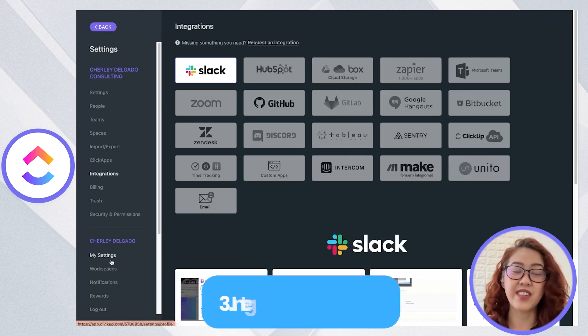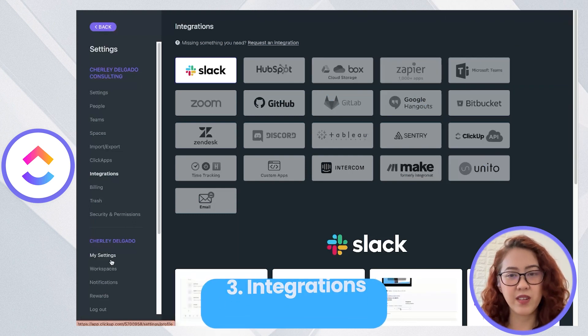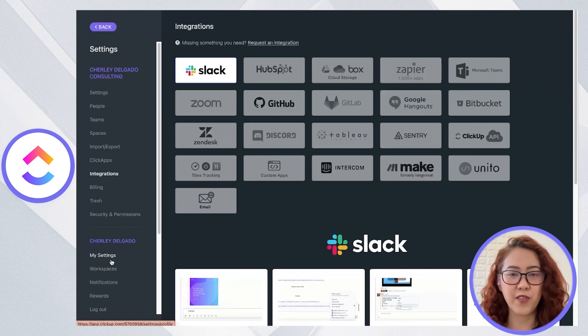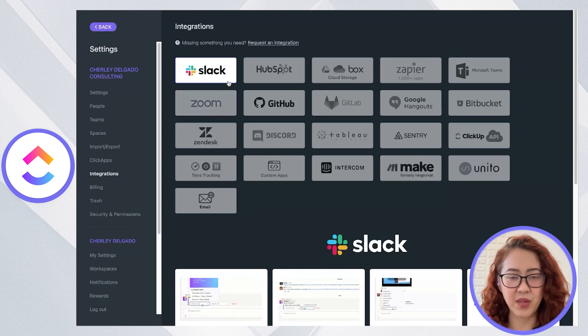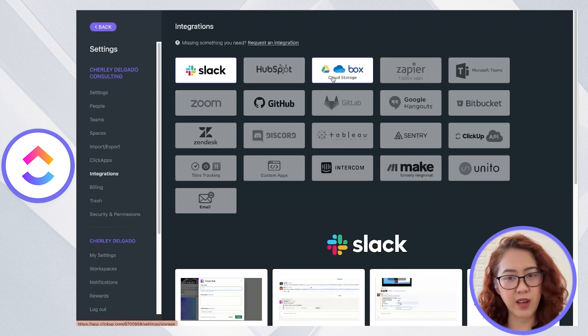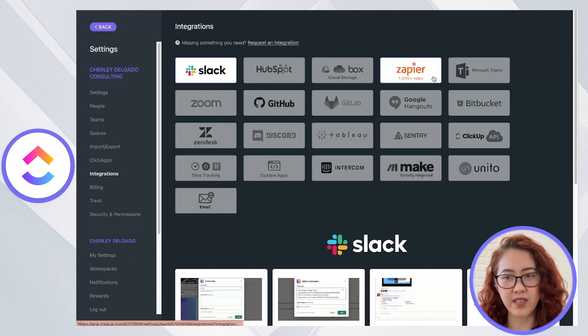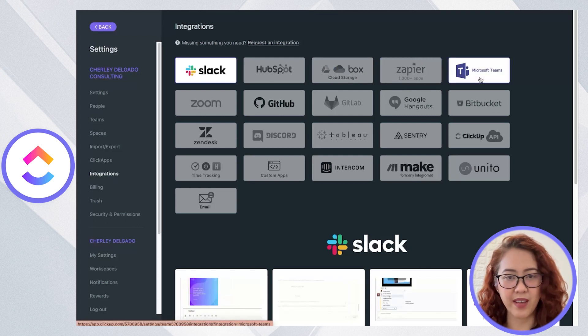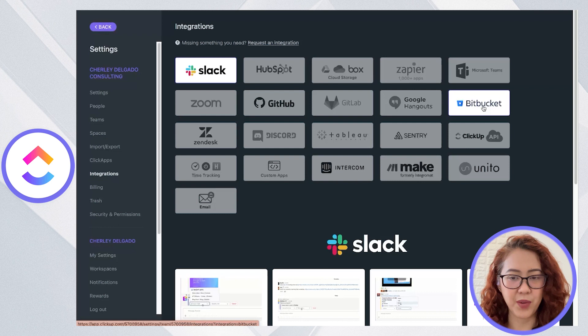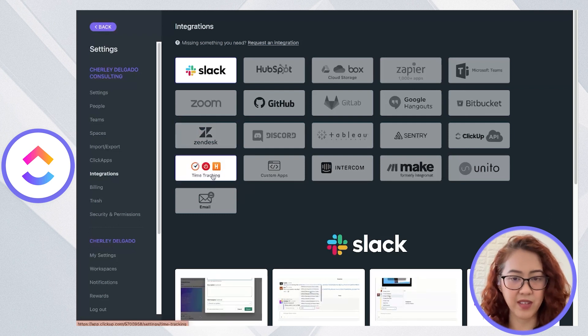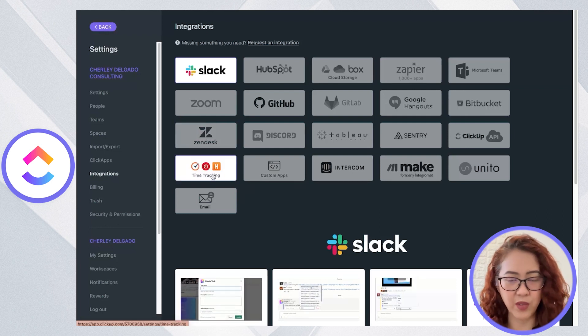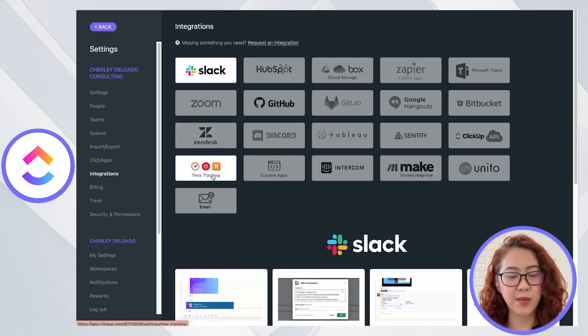Next is integrations. With ClickUp, there are a lot of third-party tools that you can integrate. As you can see, you can integrate Slack, HubSpot, Cloud Storage, Zapier, Make, and many, many more. And so if you are using a lot of these time tracking tools or third-party tools, ClickUp would be the best for you.